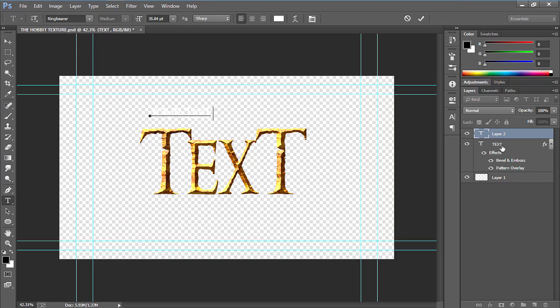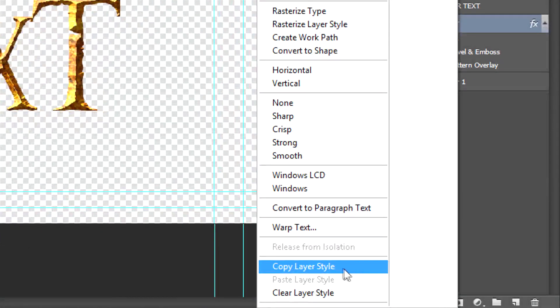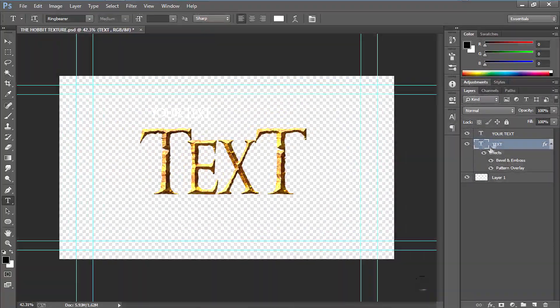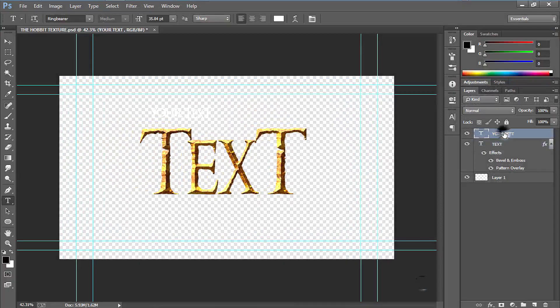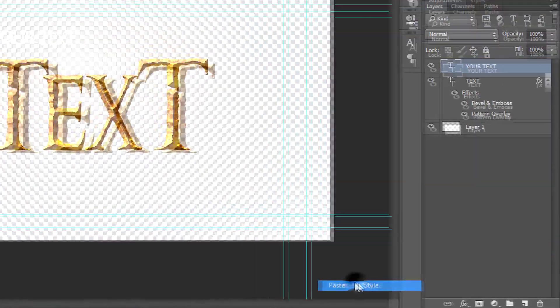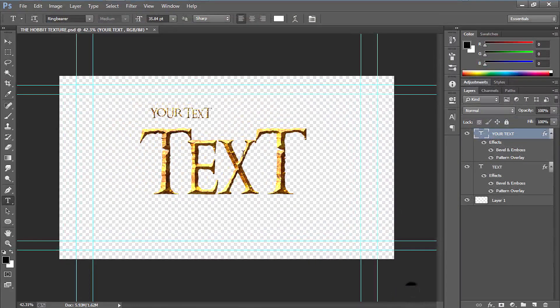Right click in the text layer, then click on copy layer style. Select the new layer, then right click in the new layer and select paste layer style. It's going to paste the same layer style.